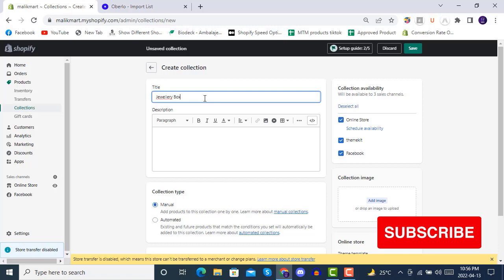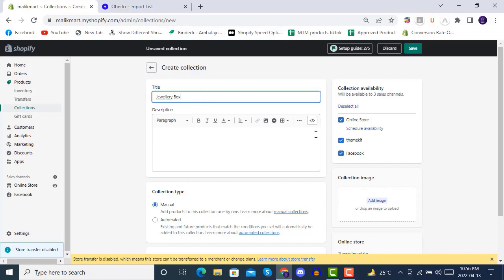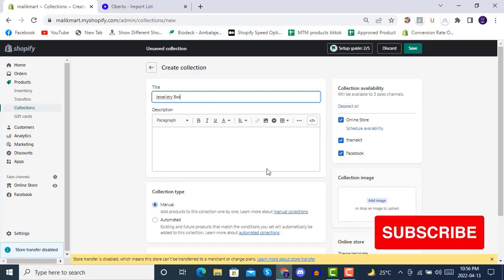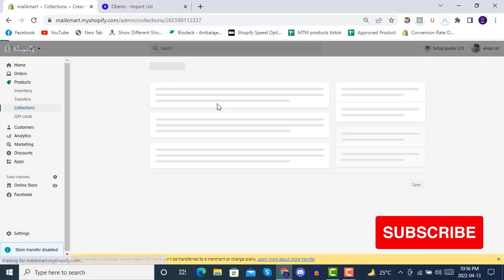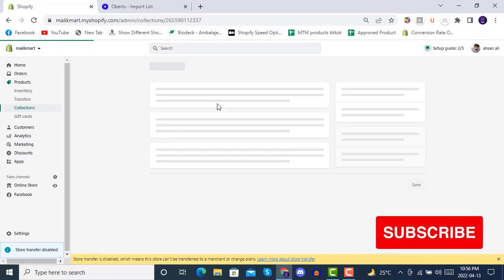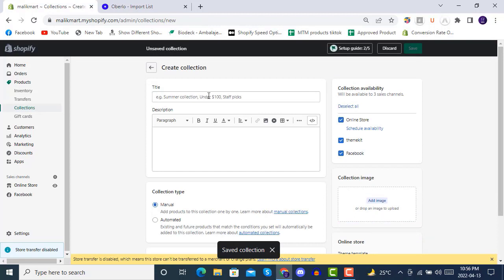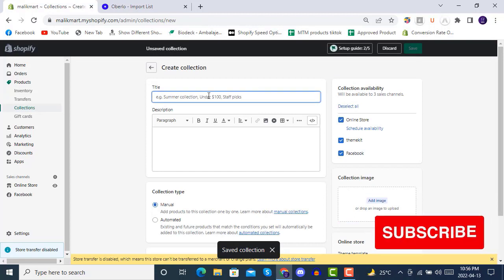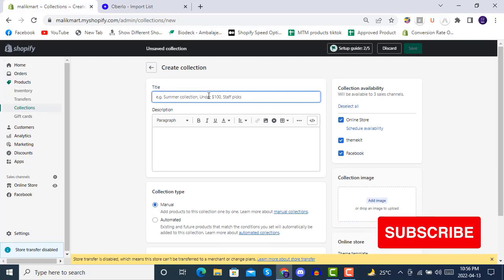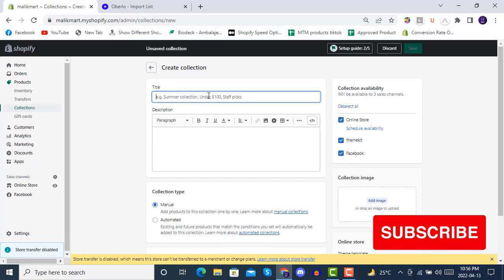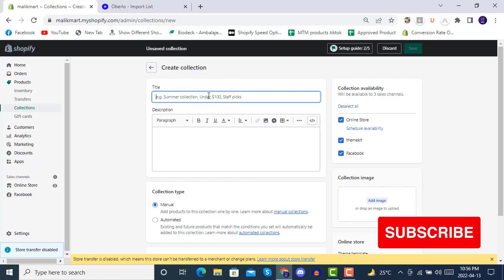Now we will create another collection called 'Collection Box' and I'm making it manual. We'll look at collection creation in detail later — we are just going through a smooth flow for now and will be completing all the details at the end of this course.